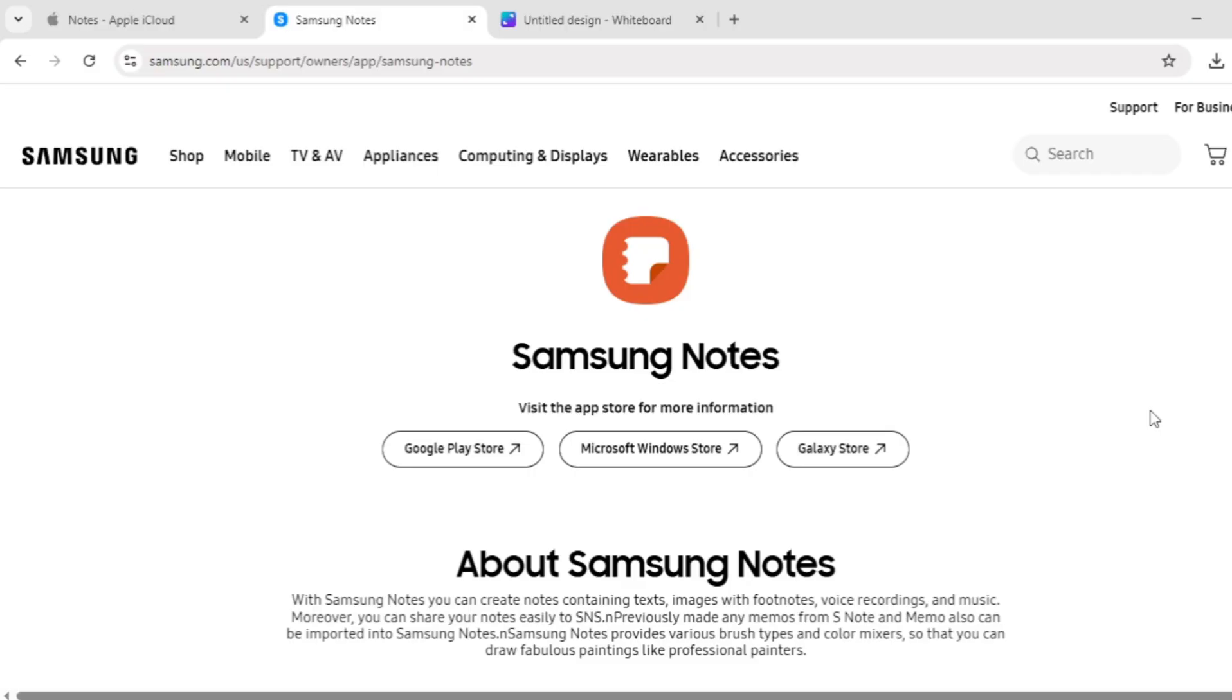Collaboration features let you share notes for real-time editing, but the catch is it's mainly for Samsung devices. There's no web version for broader access.